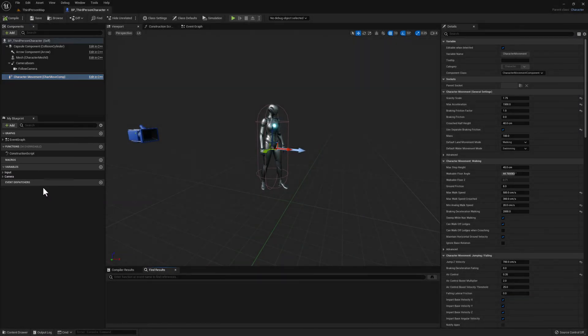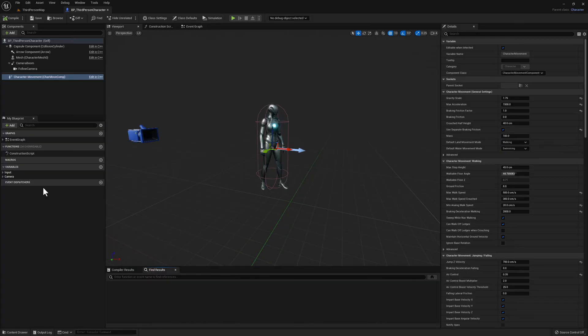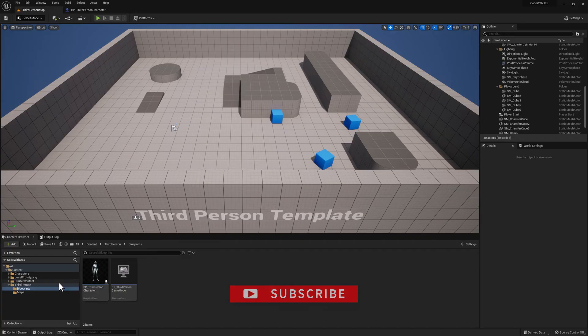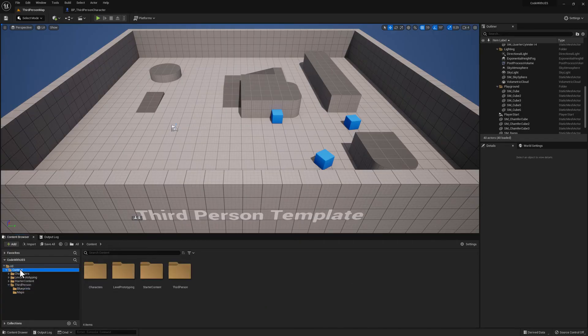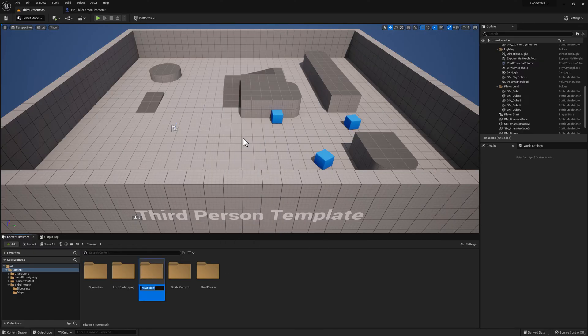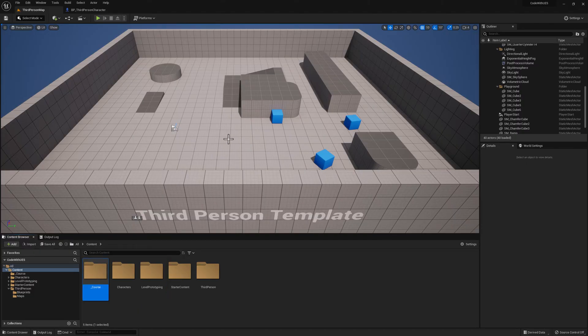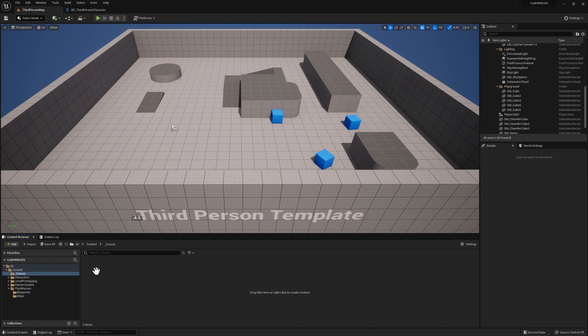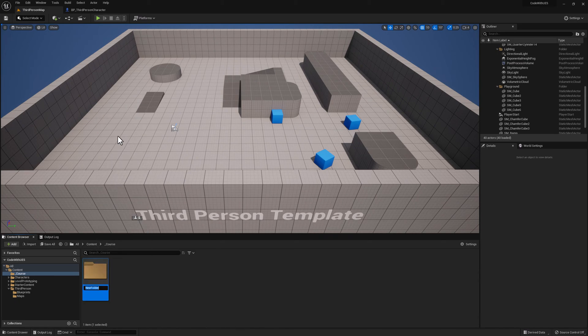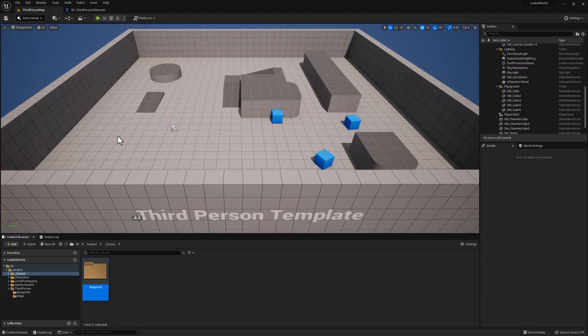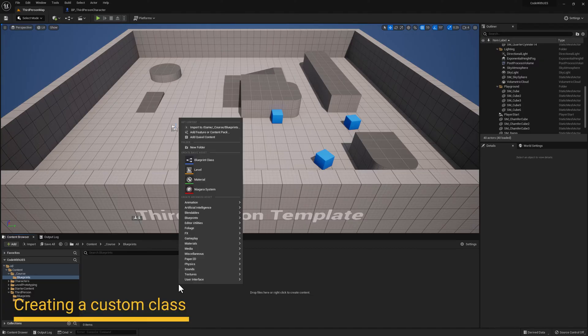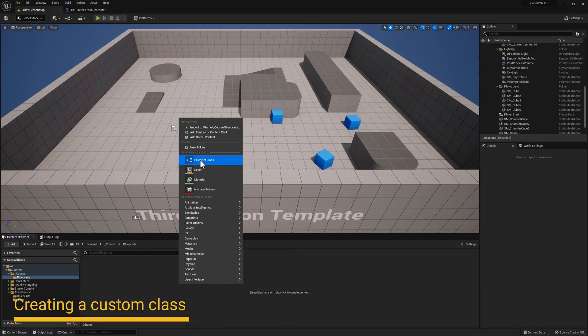So, now that we've learned about the Blueprint Editor, let's go ahead and create our first class. Let's go back to the third-person map here and let's create a new folder so we can keep all of our custom Blueprint classes. Click on the Content folder and inside, right-click and select New Folder. We'll name this Underscore Course. Double-click on the folder and create another folder called Blueprints. Double-click the folder to go inside and right here, right-click and select Blueprint Class.